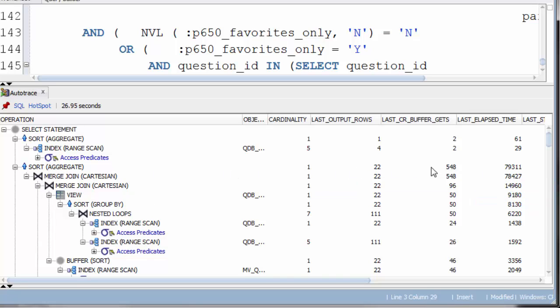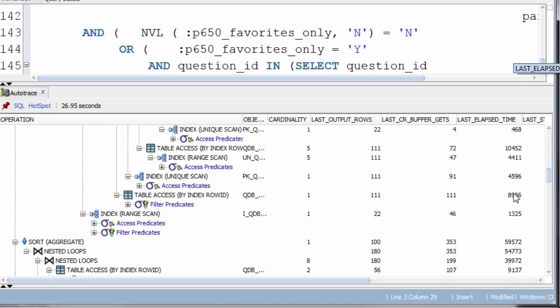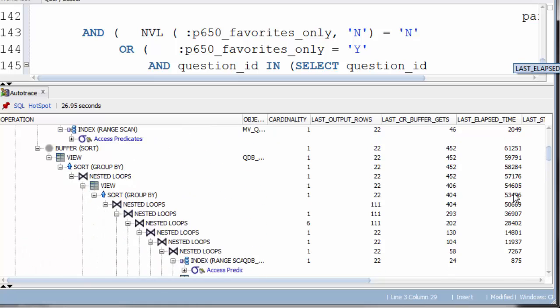Now, note that these values are cumulative. We've got this sort aggregate here, which has 79,000 microseconds. However, the sort itself didn't take that long. This is the cumulative total of all the operations below it.